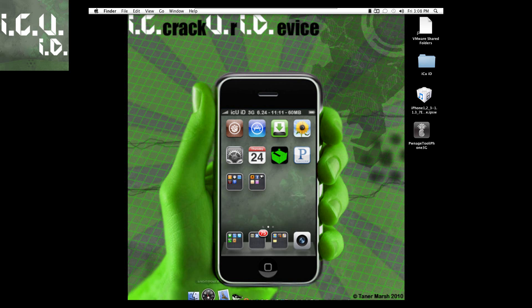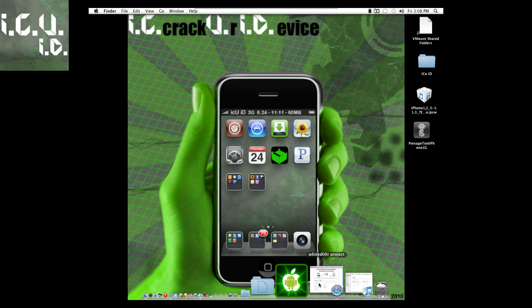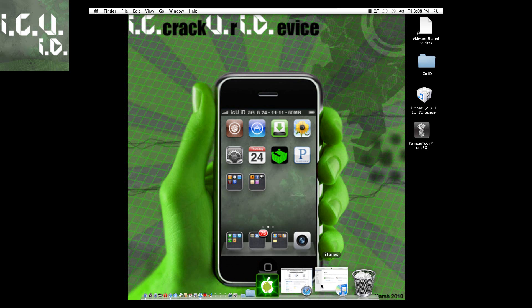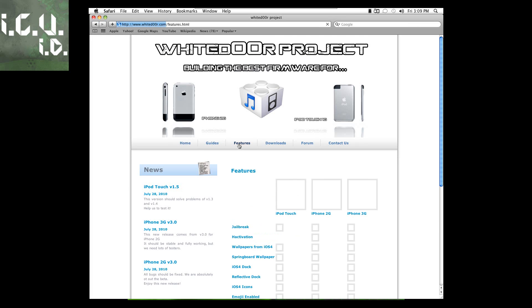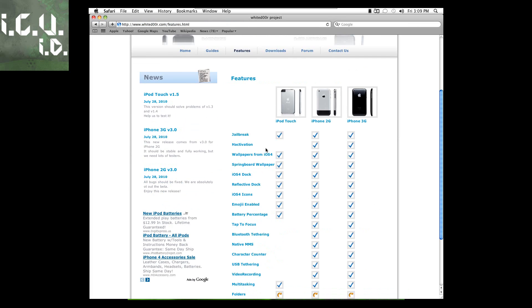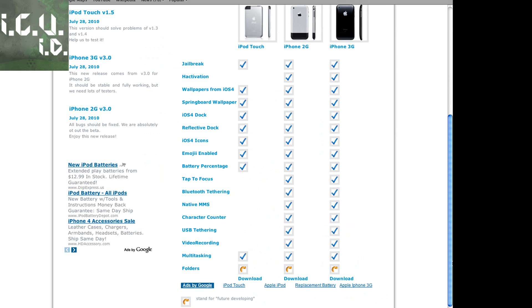So I'm going to go to their website right here and show you guys what I'm talking about. This is their website right here. I'm just going to go to features and this is everything it includes. I'll just list them off really quick.